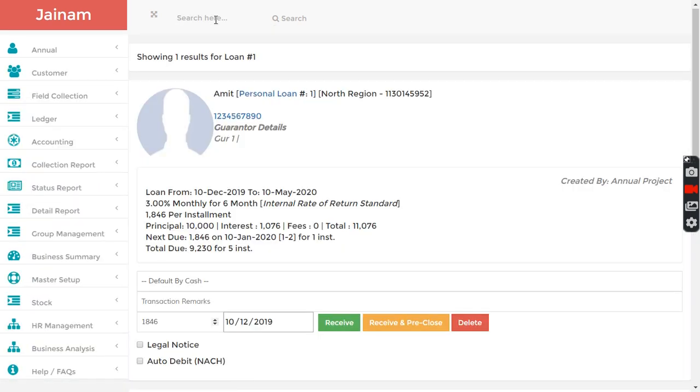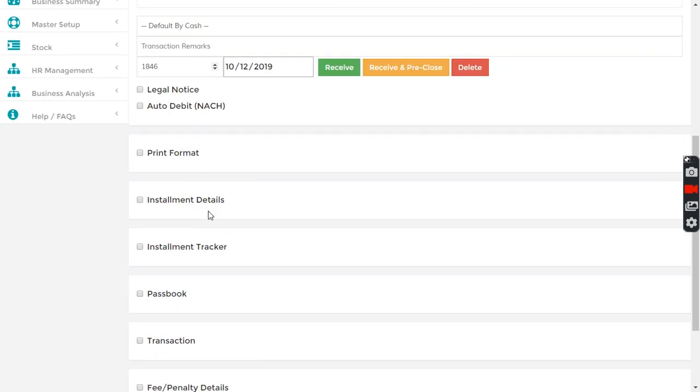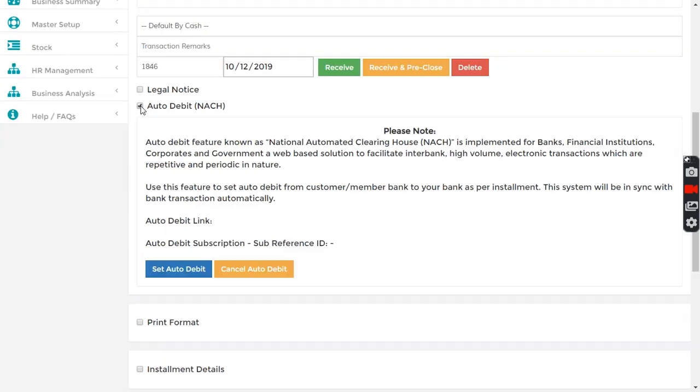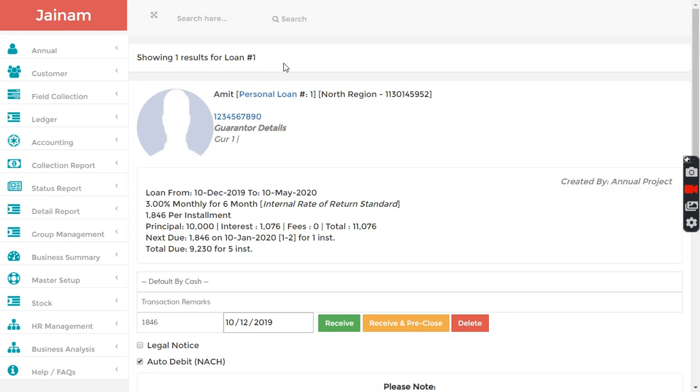You can automatically do payout. You can collect from customer account. You have auto debit facility here. You can schedule payments like e-mandate to receive from customer account to your account. You can do a lot of things.